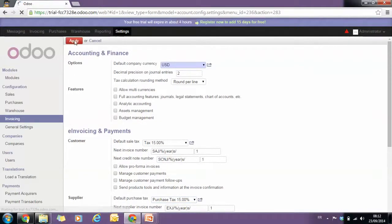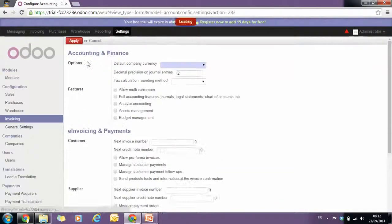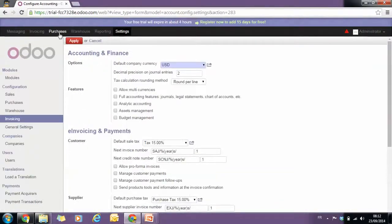We have correctly set our default taxes and we can start managing our purchases.